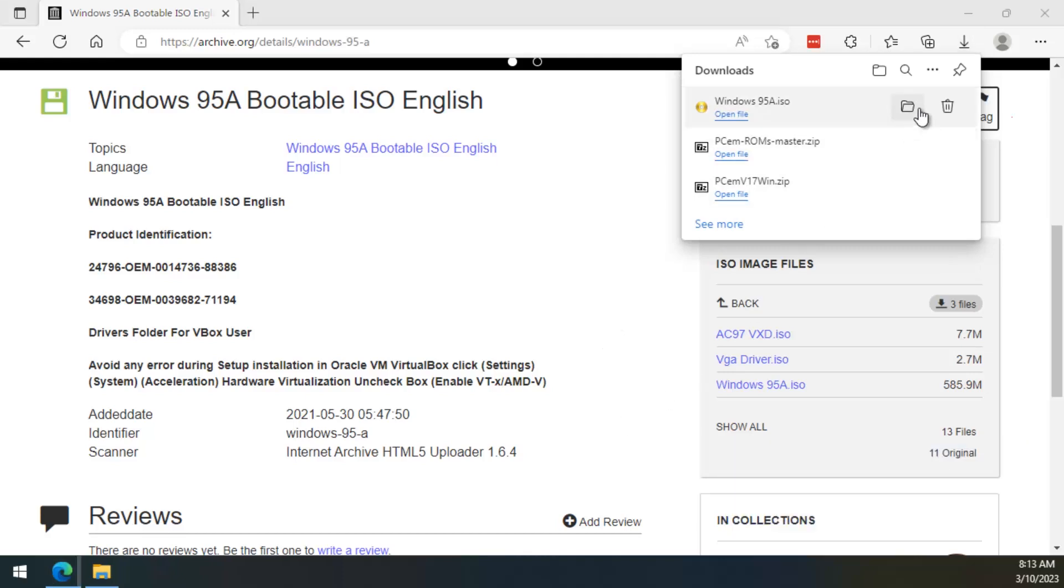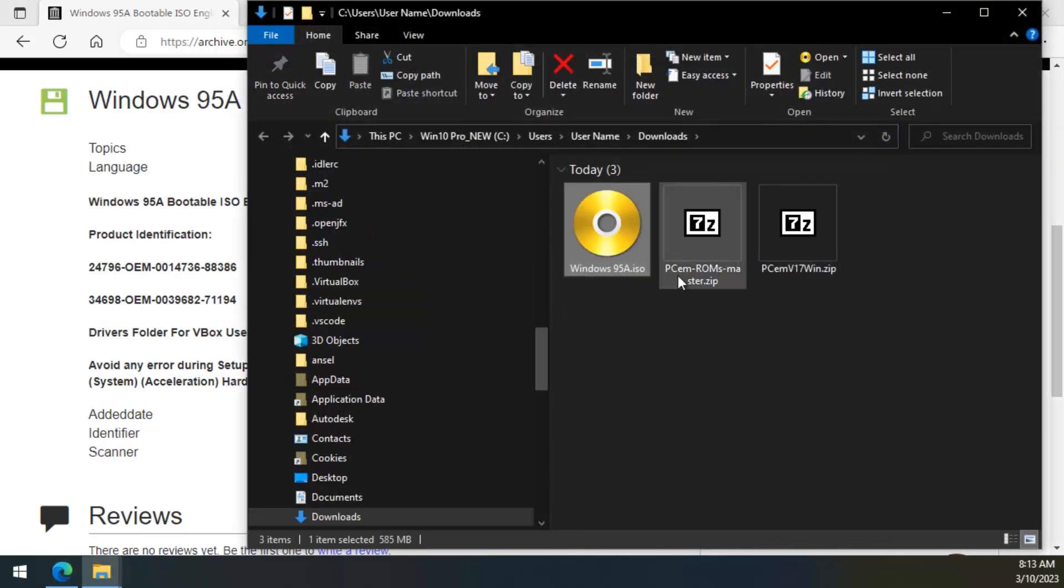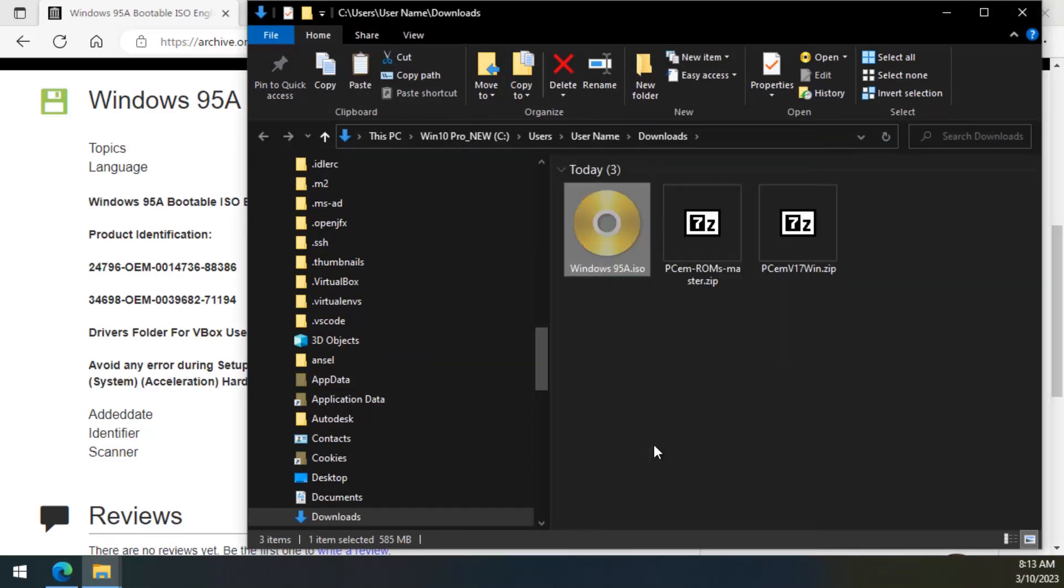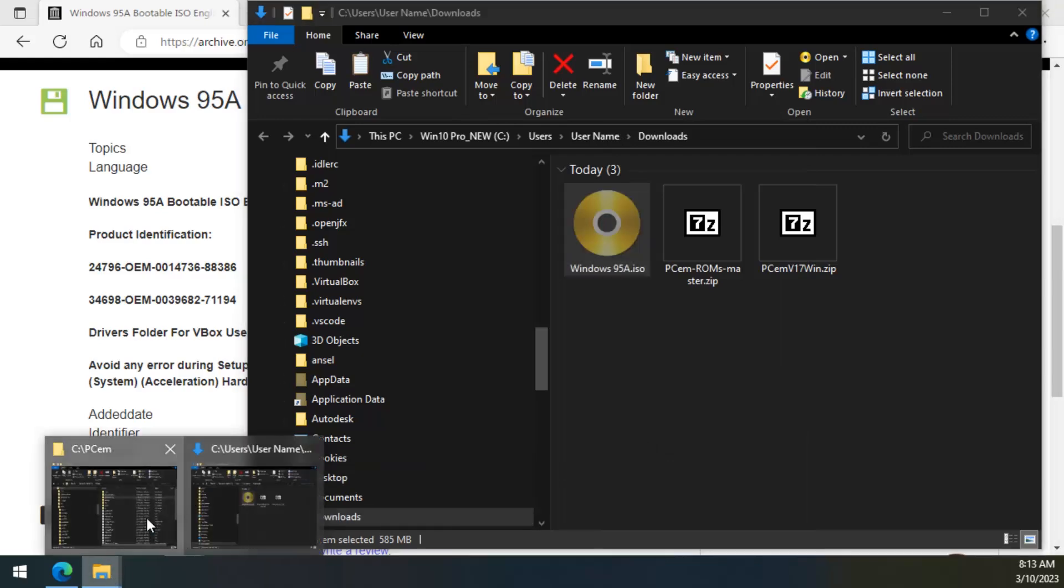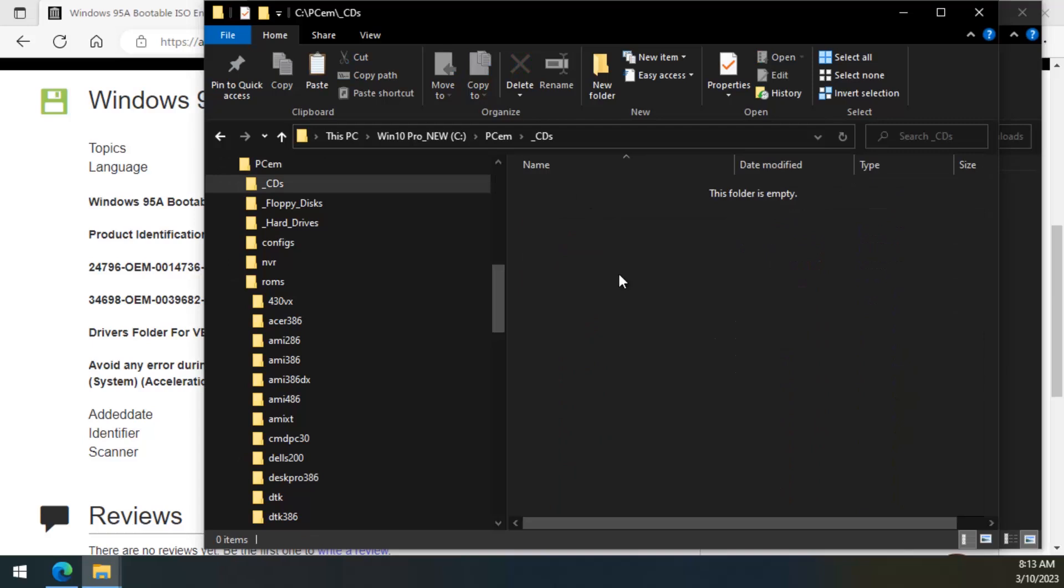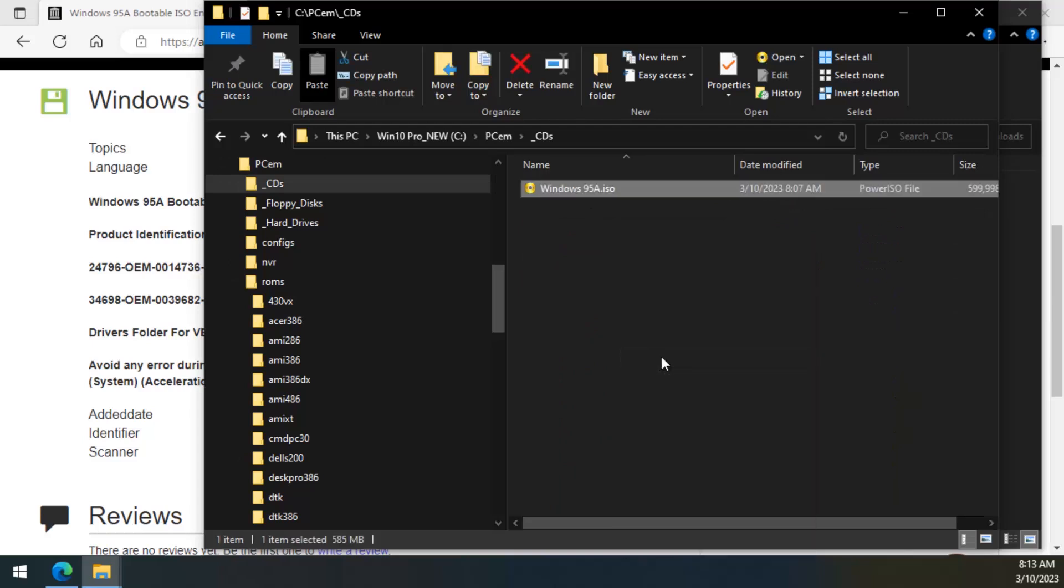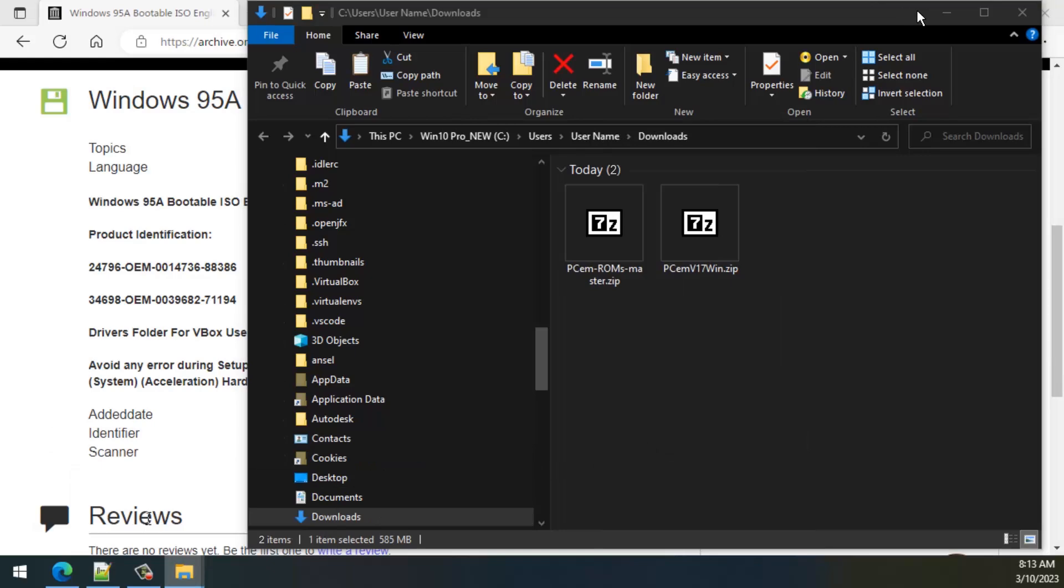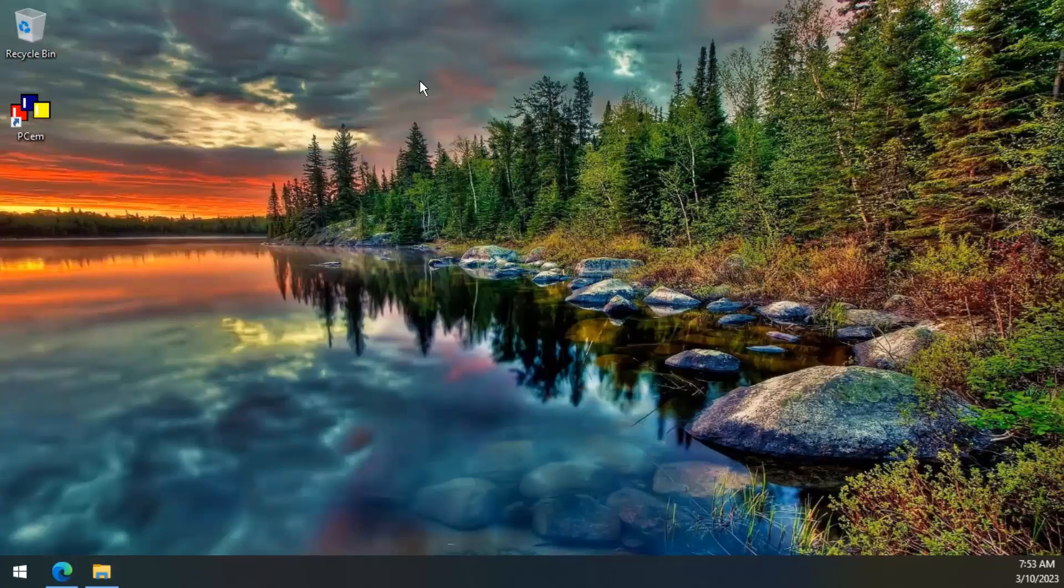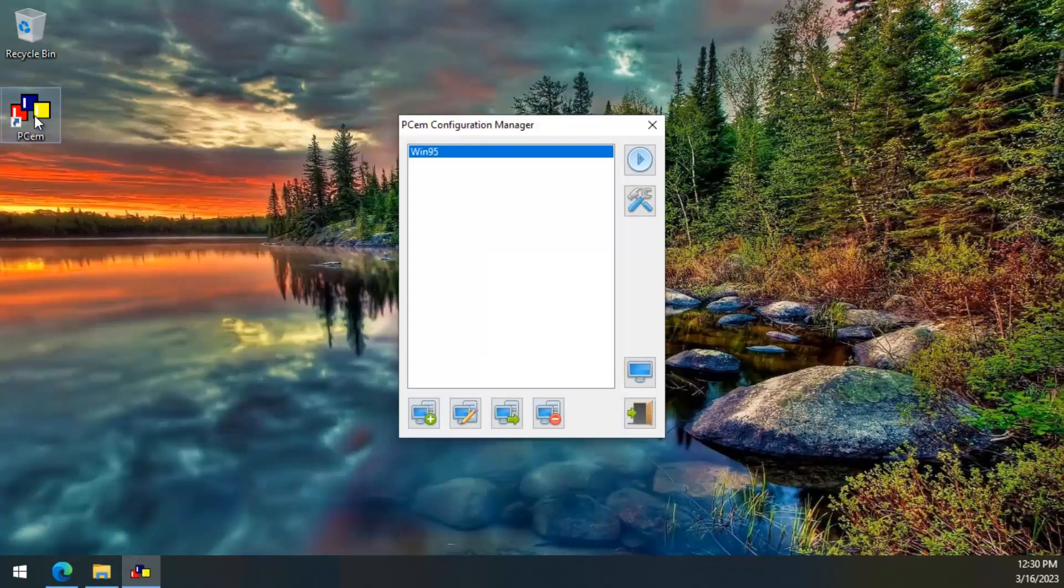Now that the download is finished, we need to open the Downloads folder and then cut the installation CD from the Downloads folder and paste it inside of the CDs folder that we created inside of the PCM folder. Now that we have the installation CD, we can actually install Windows.